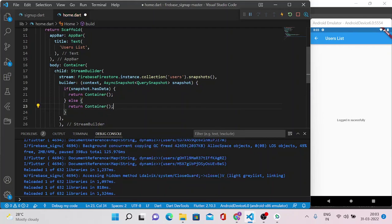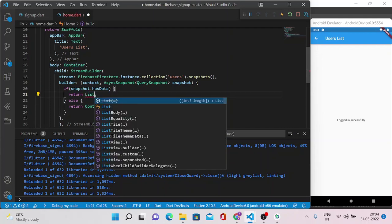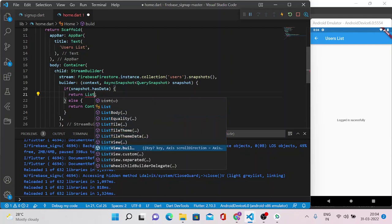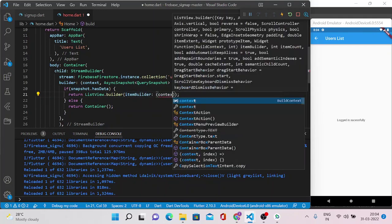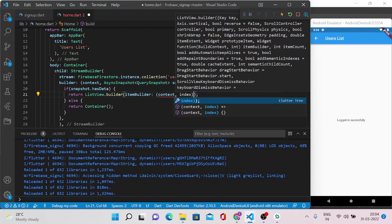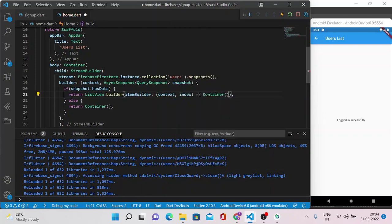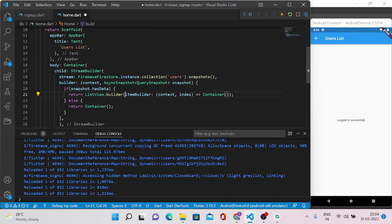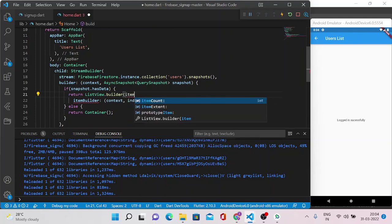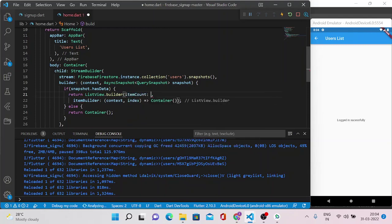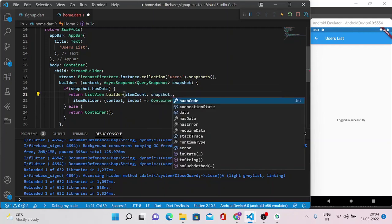So our main motto is that if we have some data here we need to show that in a ListView. Now convert this container into a ListView.builder. Just type it and you can see it here. So ListView.builder also accepts the itemBuilder which has two parameters - one is context, another is index. Now this also accepts as a return another widget that can be anything - either it may be container or text or a column or a row, any other widget you can return according to your project's requirement.